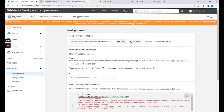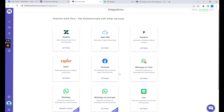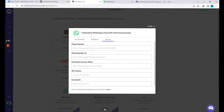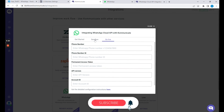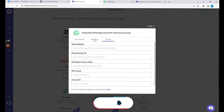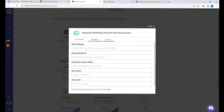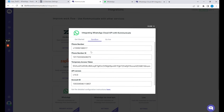Let me take you to the Communicate Integration page. You can look for WhatsApp Cloud API and click on Settings to start your setup of the Sandbox environment. A Sandbox environment is a testing environment where you can test your setup. These are the fields that are easily available on the Getting Started page.